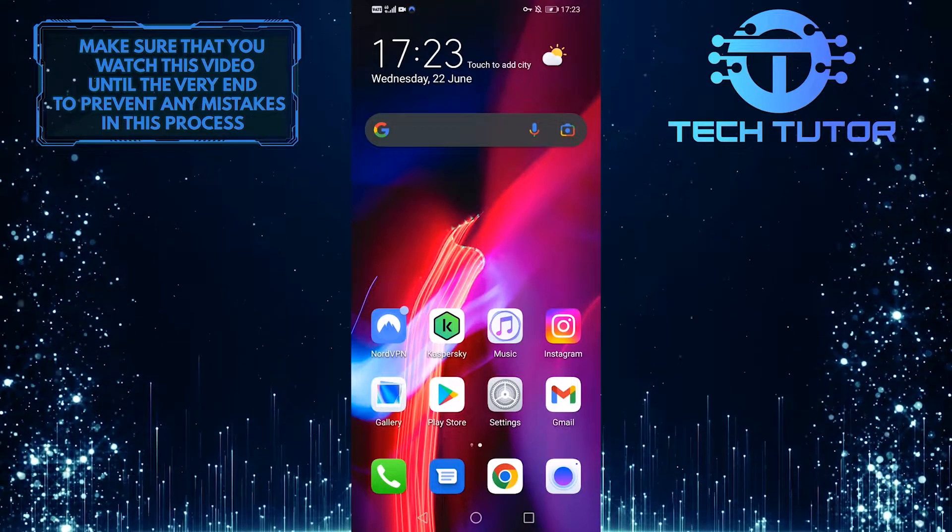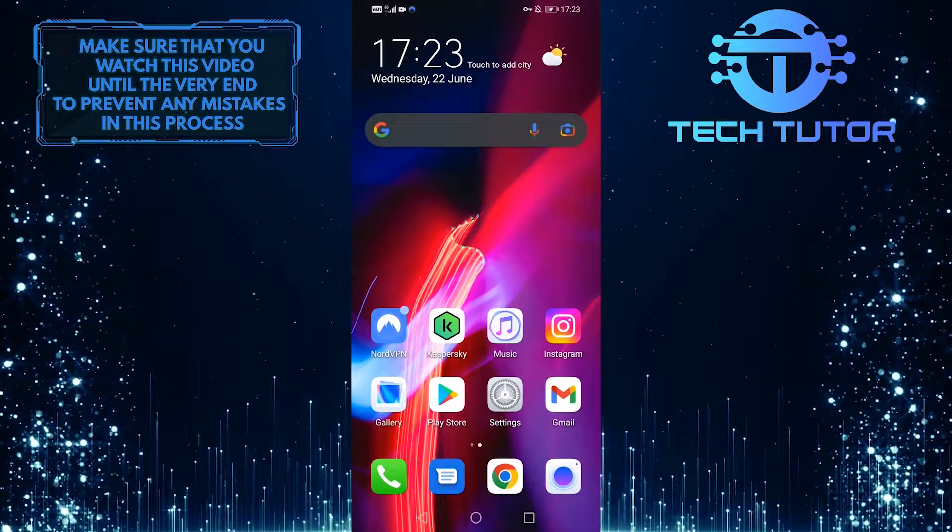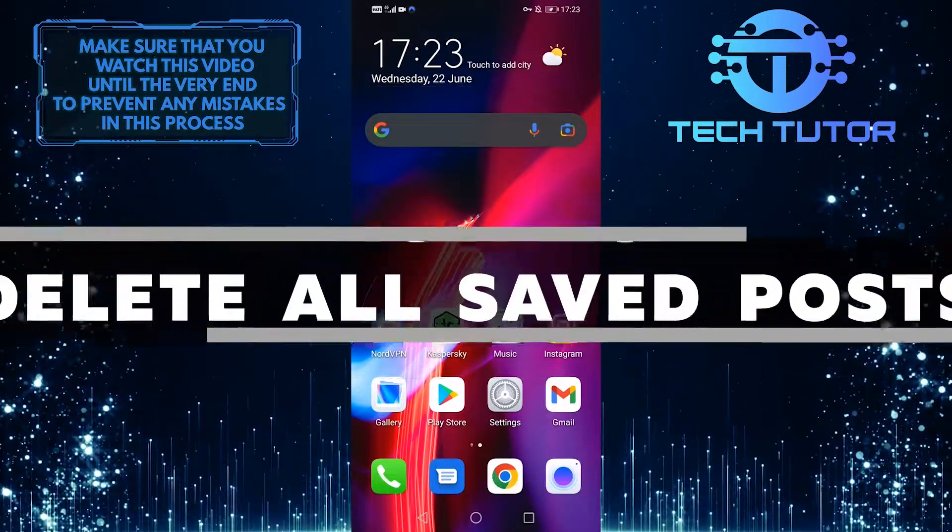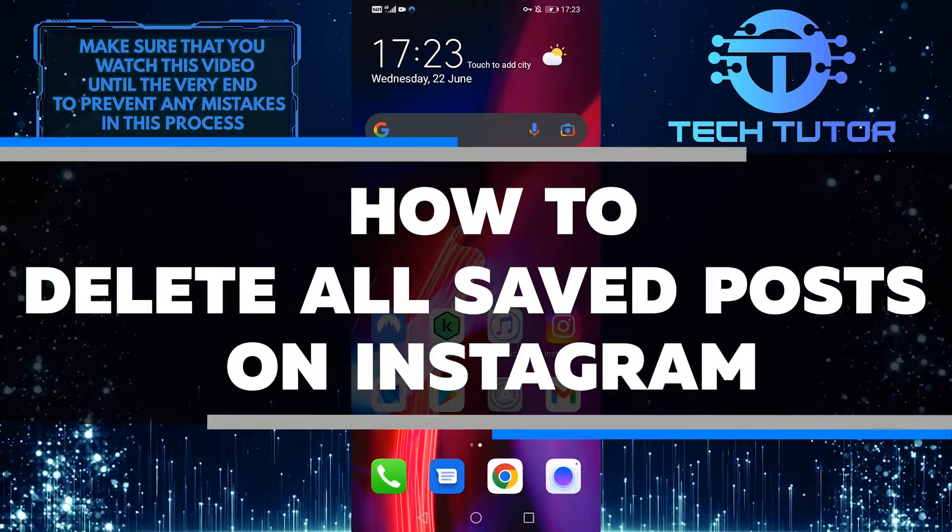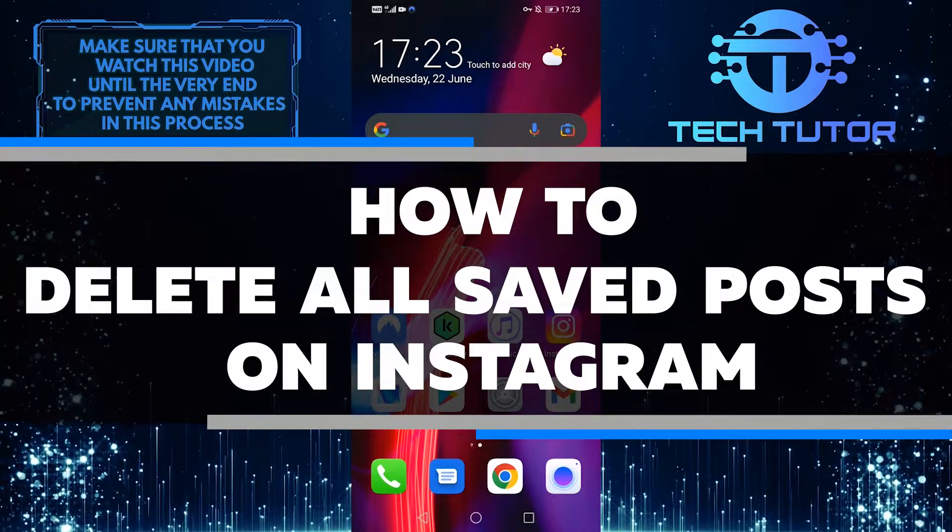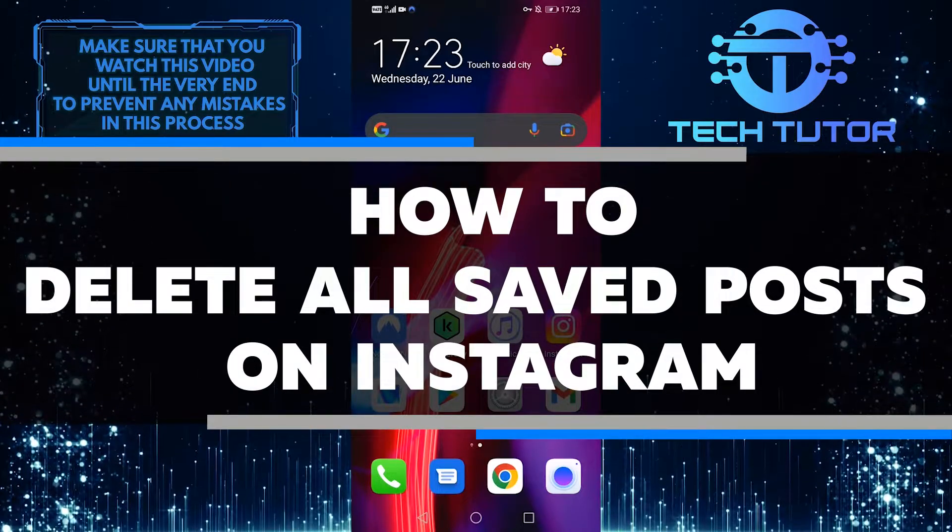Hey guys, it's Lily, and welcome back to my channel. Today I'm going to walk you through how to delete all of your saved posts in just a few easy steps.